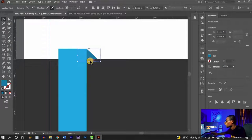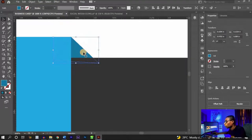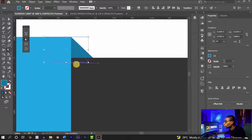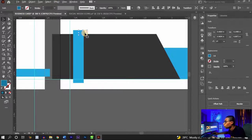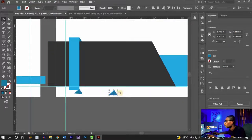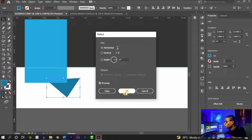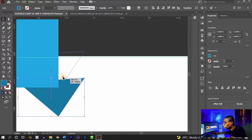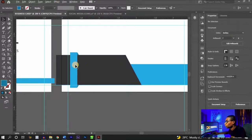Press E on the keyboard to activate the Free Transform tool and rotate/position the accent shape. To duplicate it, hold Alt and drag it to the bottom. Then right-click > Transform > Reflect, reflect it horizontally, click OK. Hold Shift and move it up until the two shapes mirror each other — this gives a nice decorative accent on the back card.